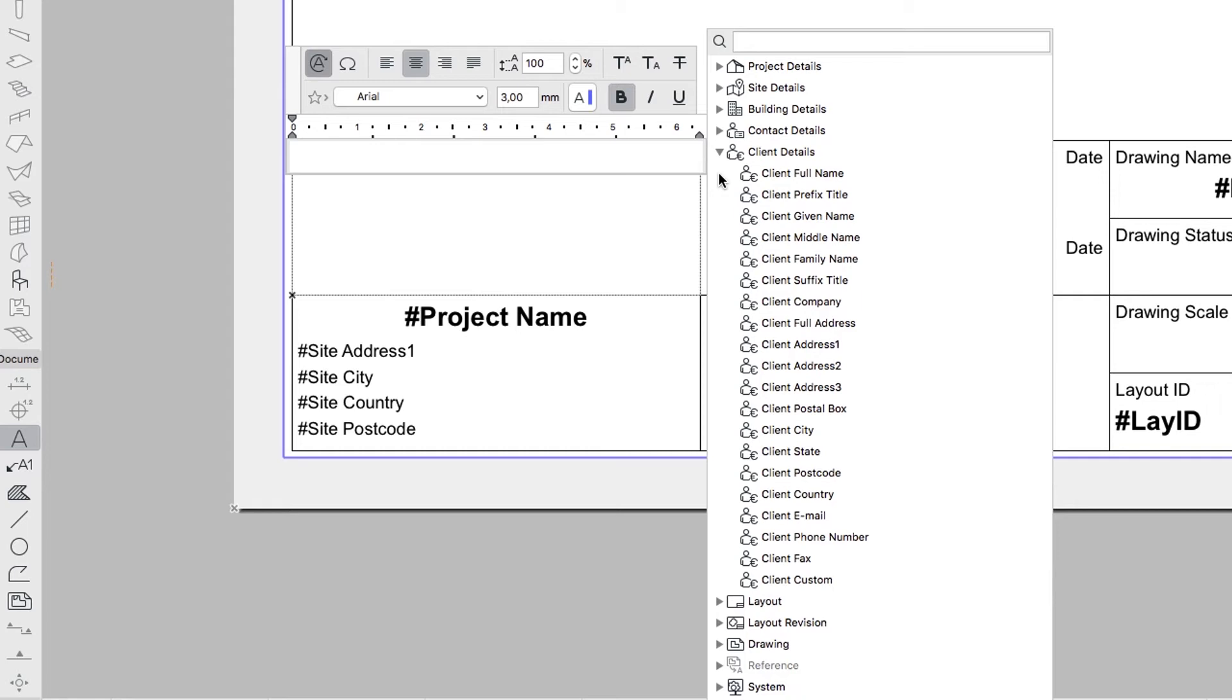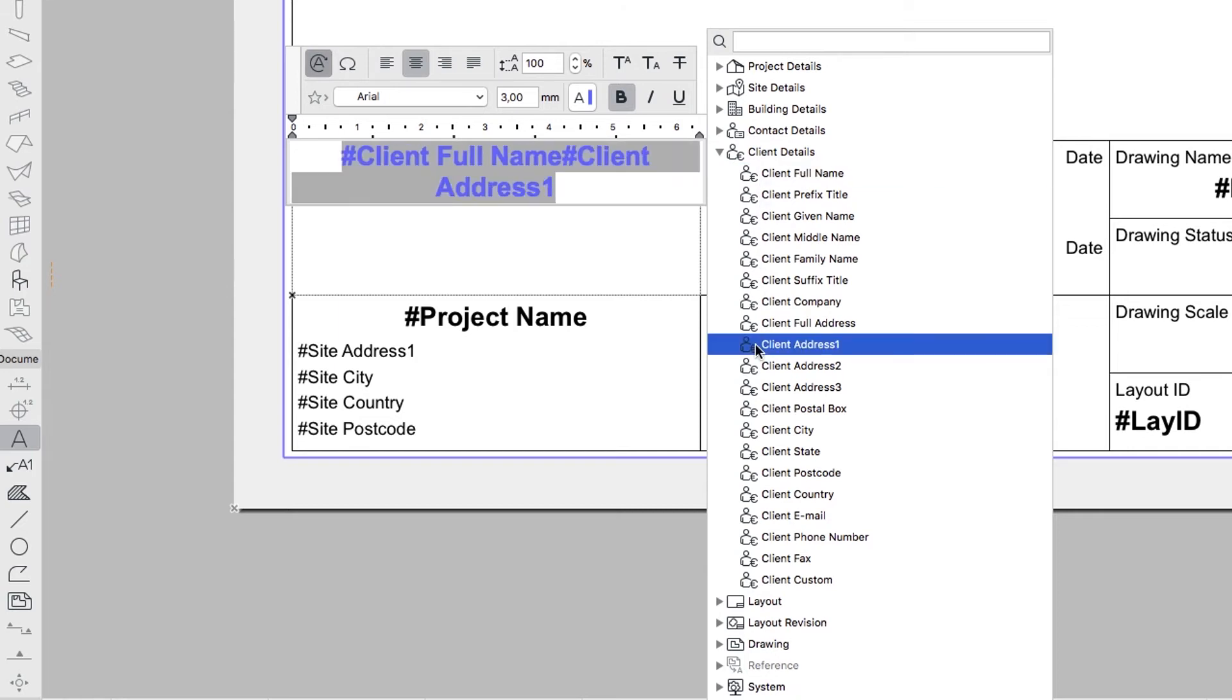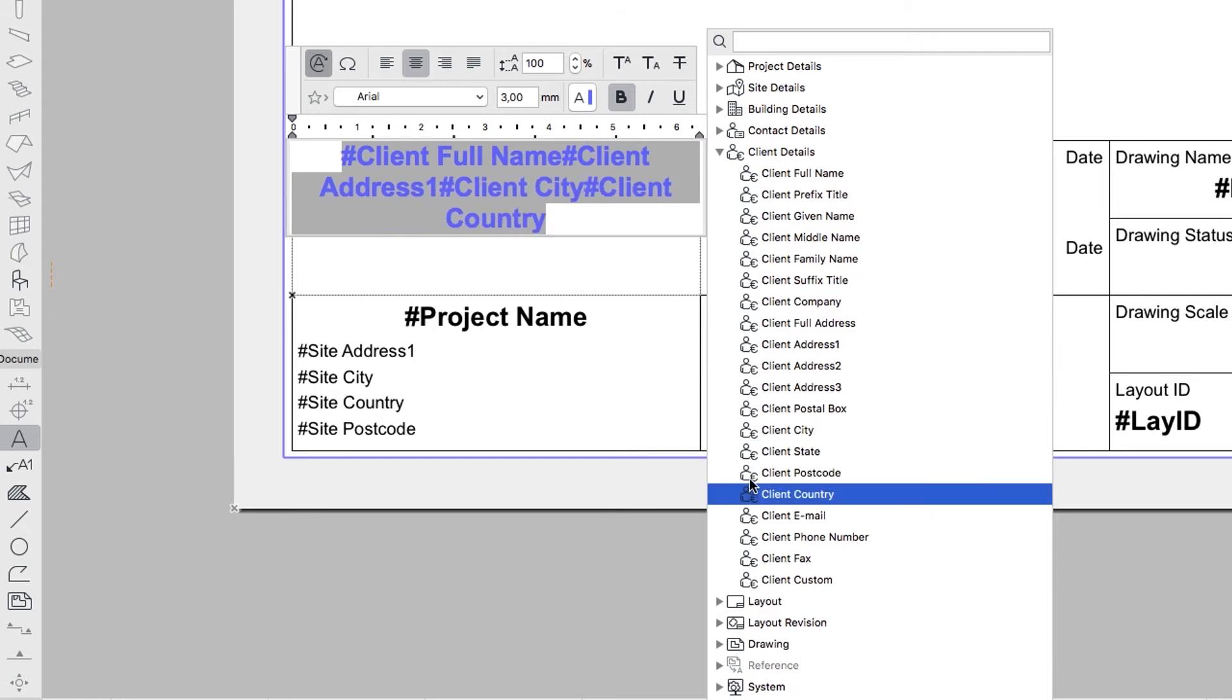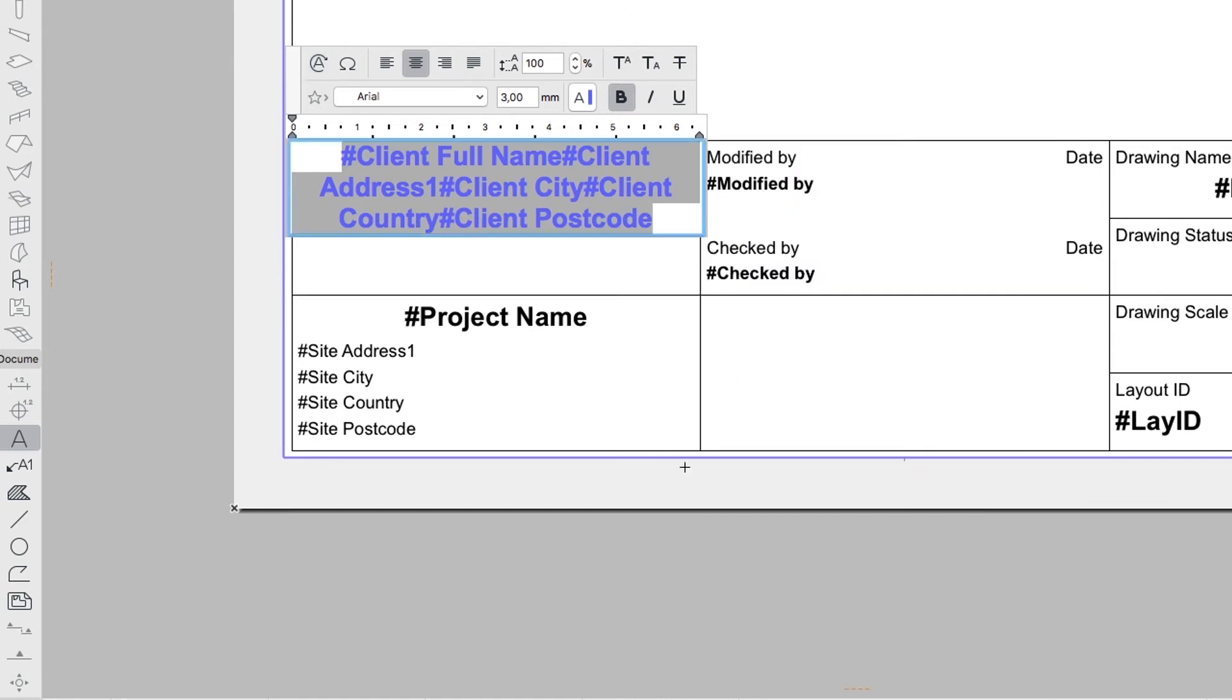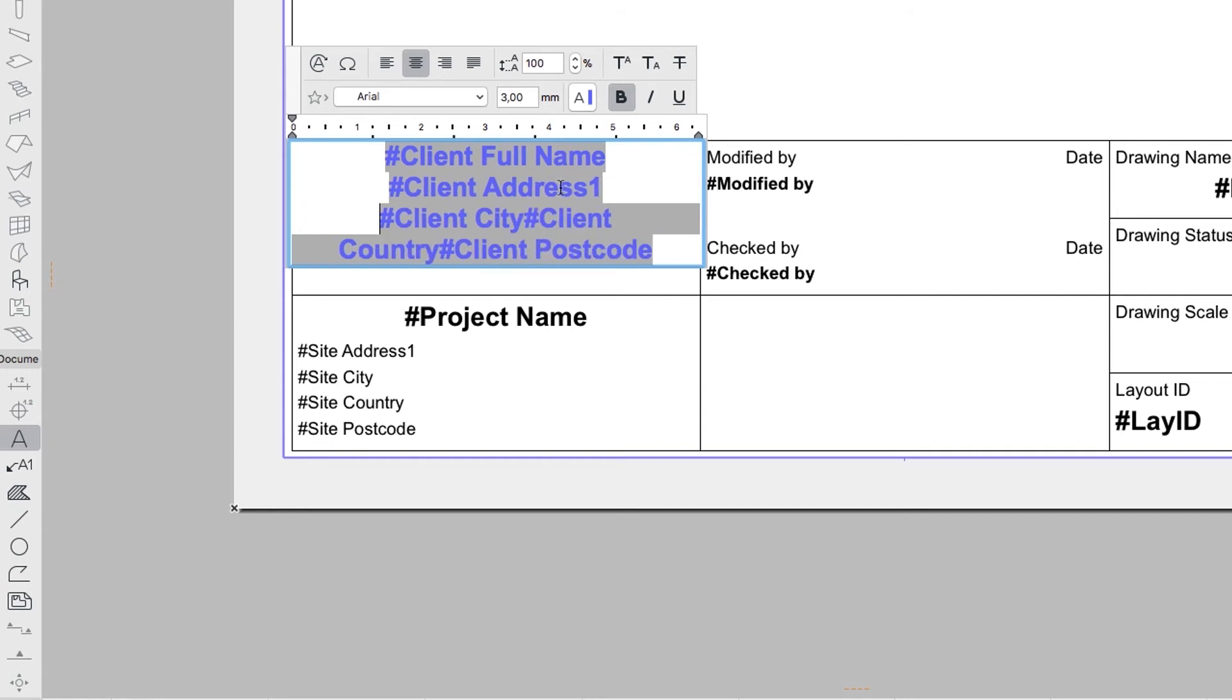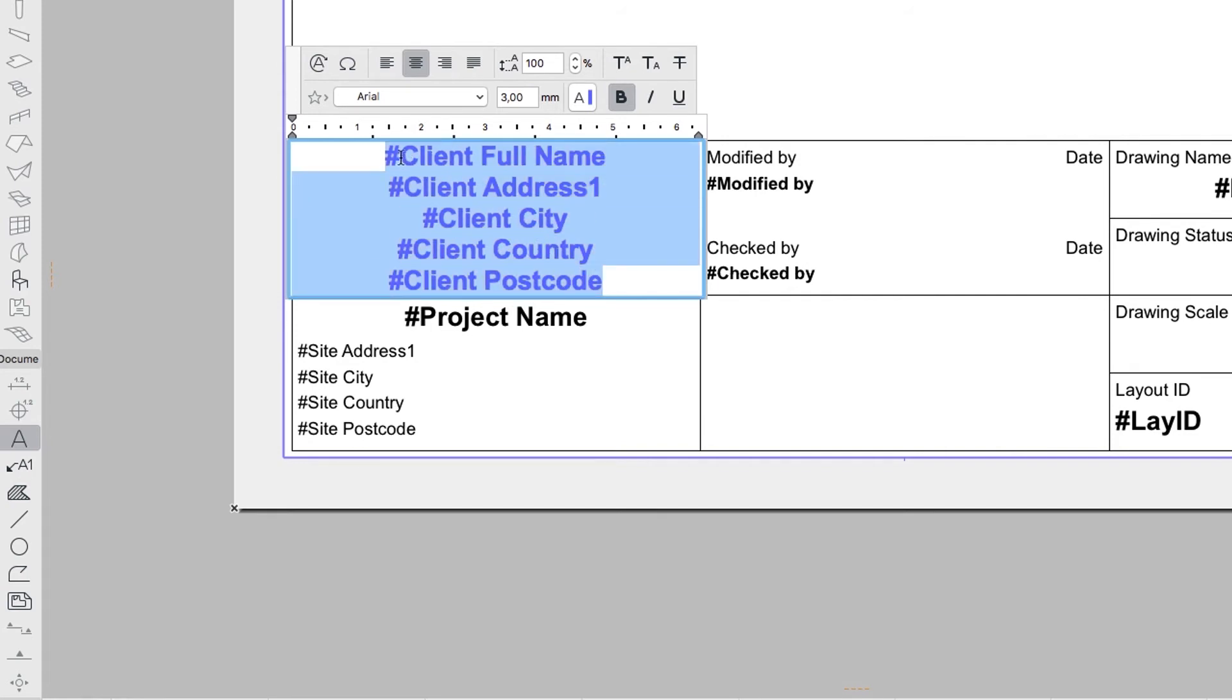Place and format the text lines to include the following: Client Full Name, Client Address 1, Client City, Client Country, Client Postcode. By pressing the Enter key, divide the text in the rows. Use the formatting tools like Pen and Text Alignment.